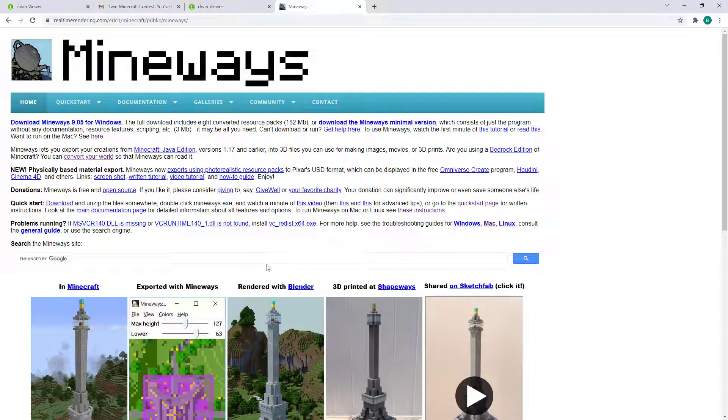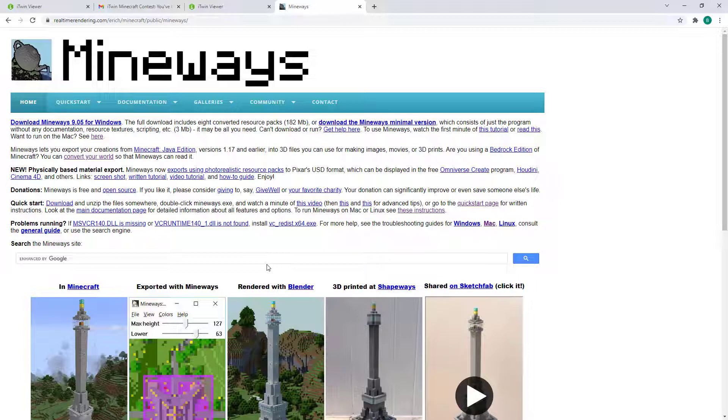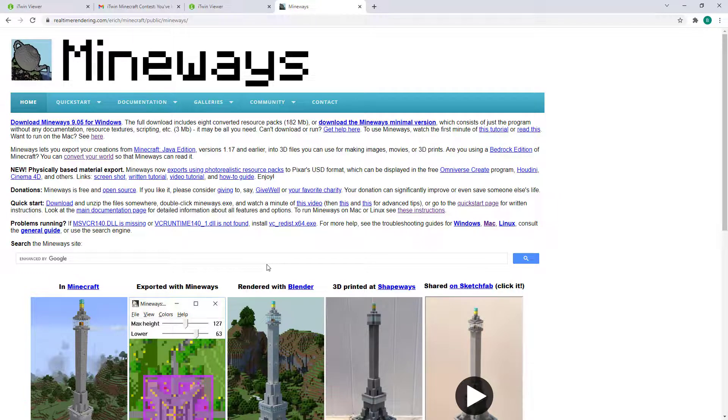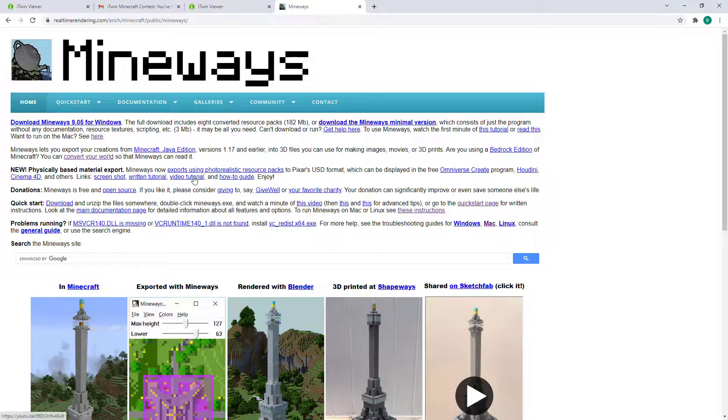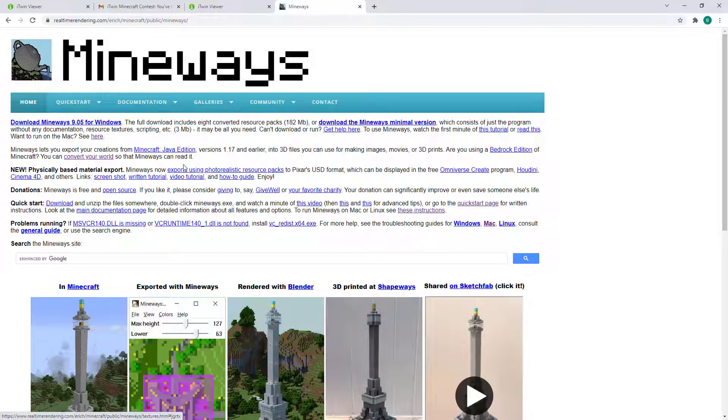we're going to be using Mineways, an open source application that will export your structure as a 3D model in the OBJ format. You can access the Mineways page by giving it a quick Google or going to realtimerendering.com and start by